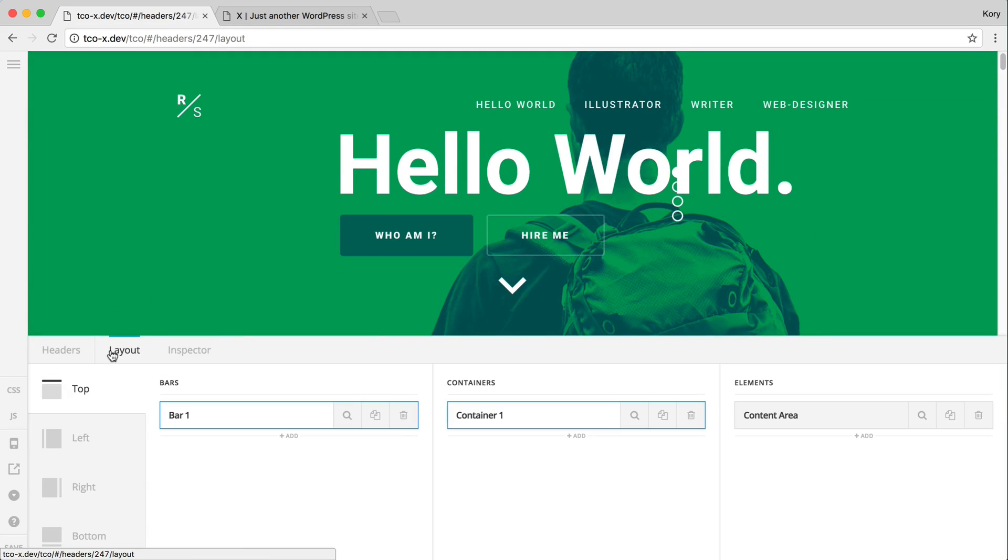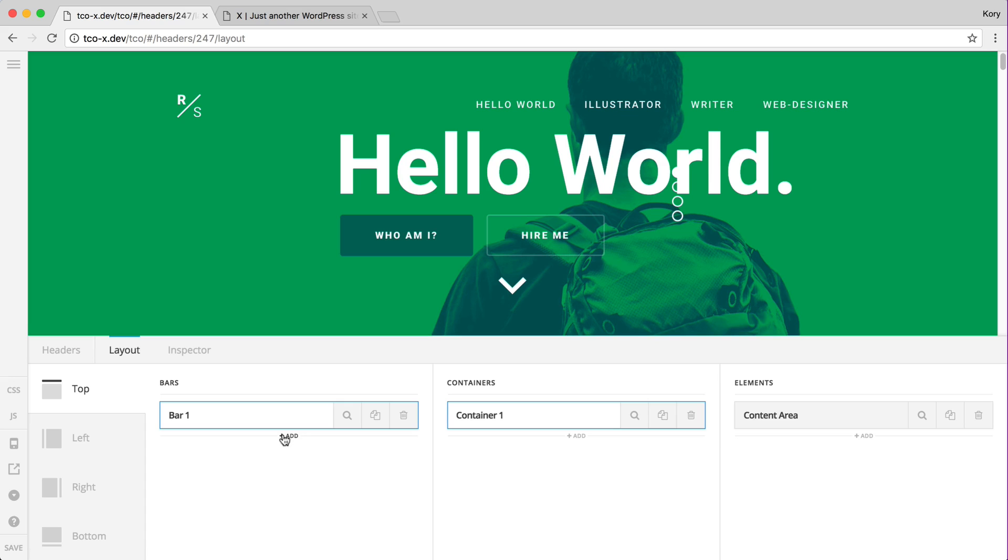You'll see that we have our full height slider here that can easily go down into our content and again pair this with different layouts and bars above and below. There is really no limitation to what you can accomplish with these tools at your disposal.